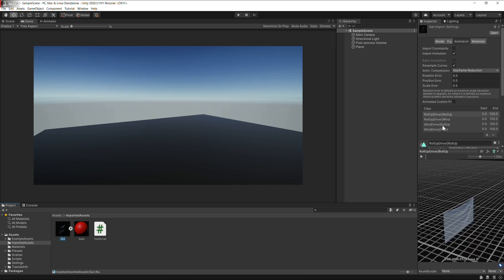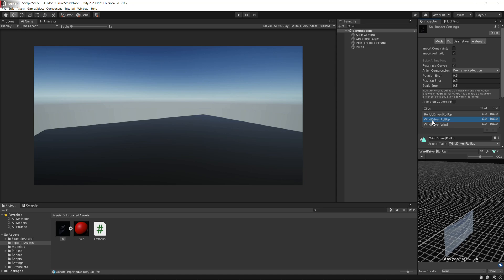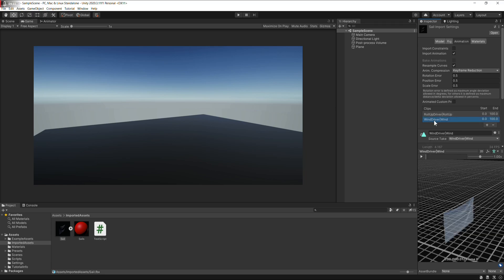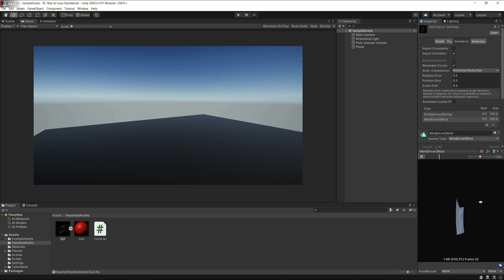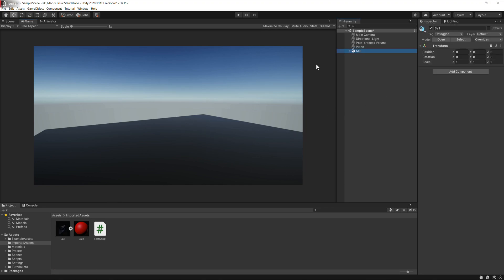So we've got a couple of animations that don't work, so just match up roll up driver to roll up, keep that one. Get rid of this one, get rid of this one. So we've got wind driver to wind, roll up driver to roll up. We can have a look down here, they're both working. Just click apply. Bring it in, move it up.